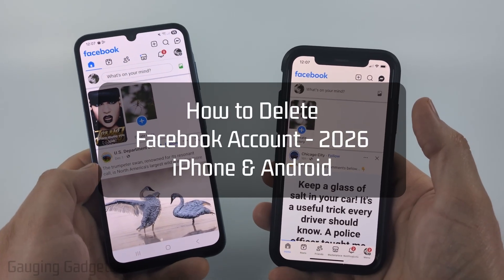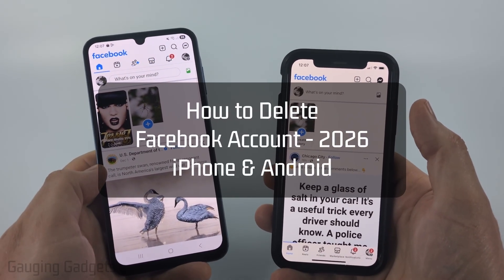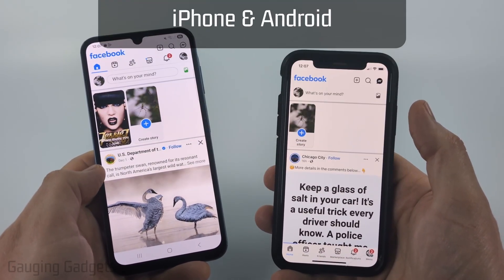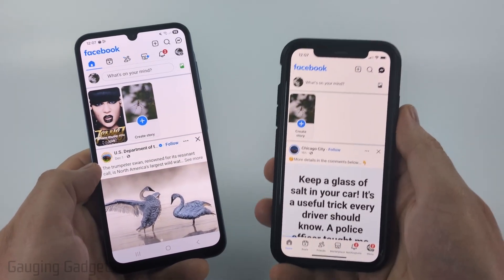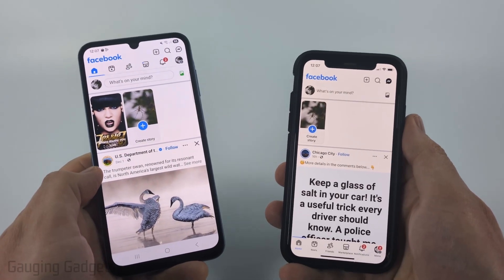How to delete Facebook account. In this video, I'm going to show you how to permanently delete your Facebook account within the Facebook app on an iPhone, Android phone, or Samsung phone.